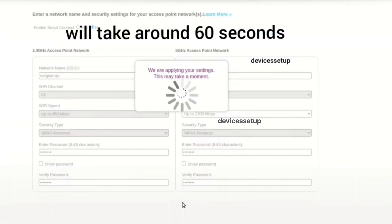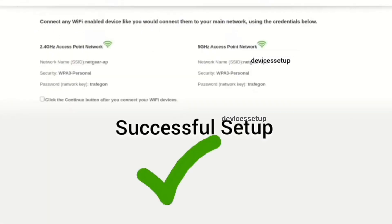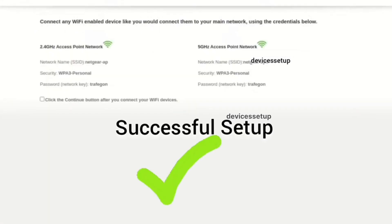Once you do that, after 60 seconds you will see the Netgear newly set up access point showing up in your Wi-Fi list.